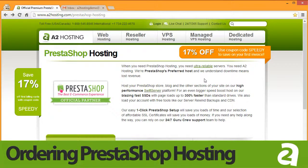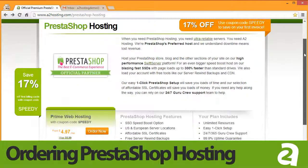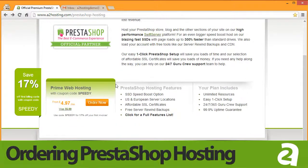In today's tutorial, we'll be looking at just how easy it is to order PrestaShop on a2hosting.com. From our PrestaShop landing page, scroll down and click the Order Now button.